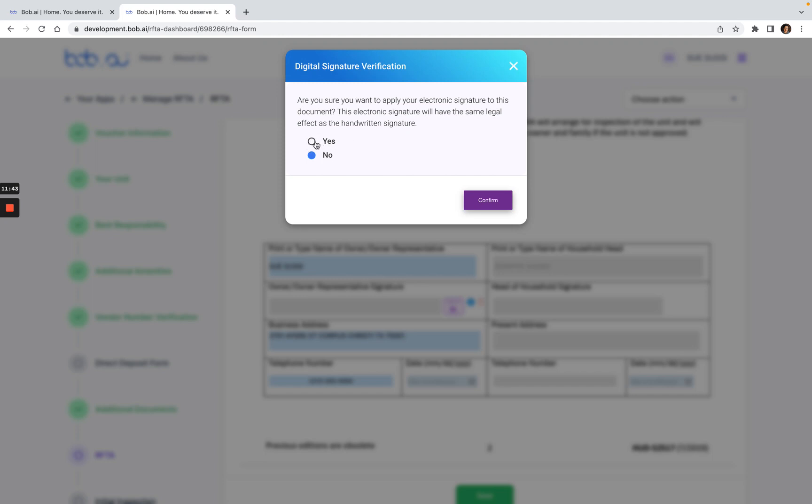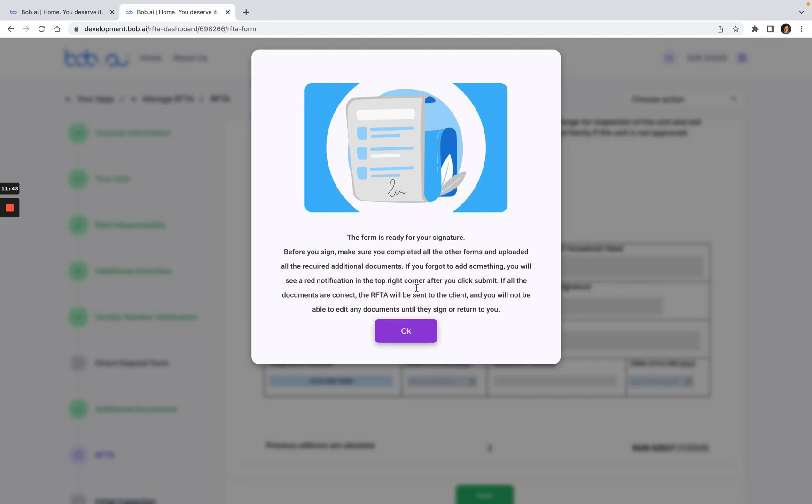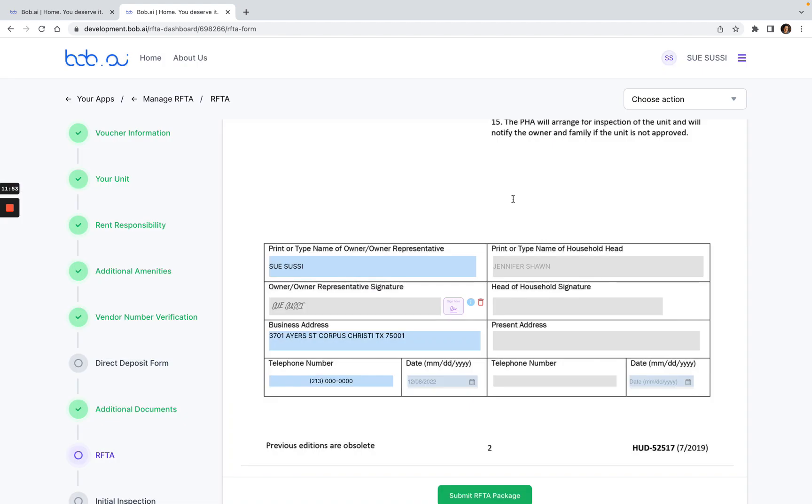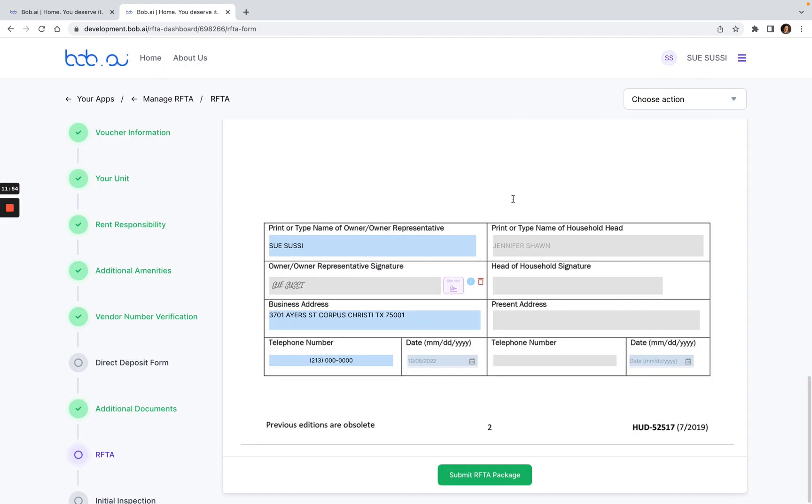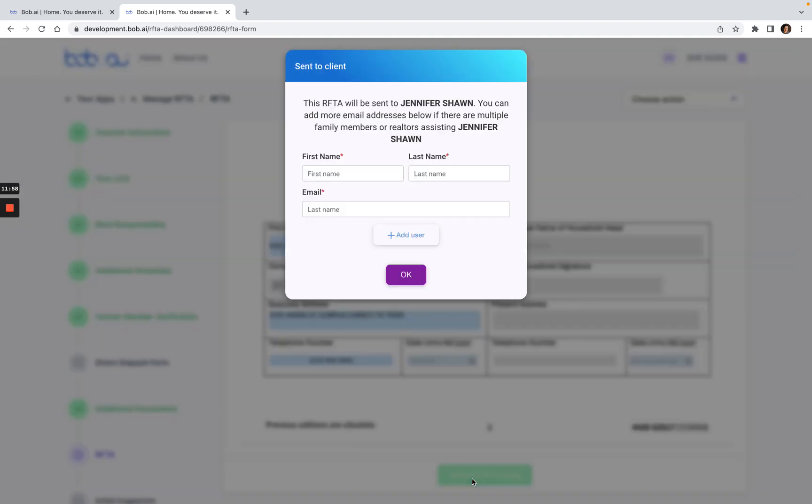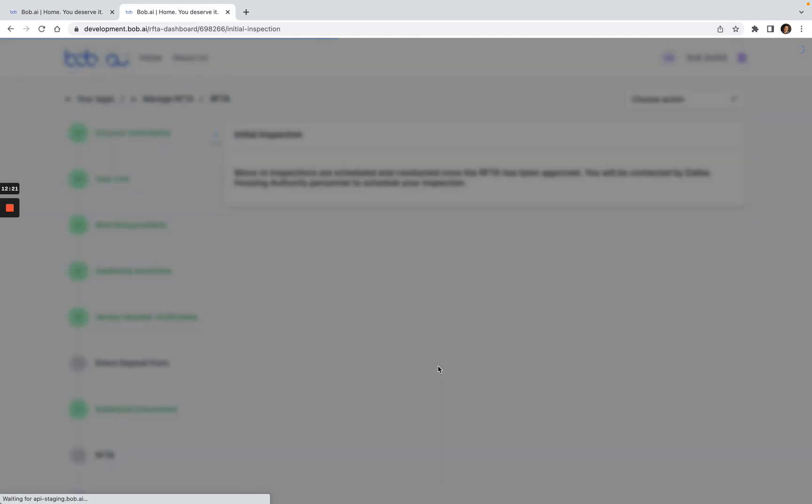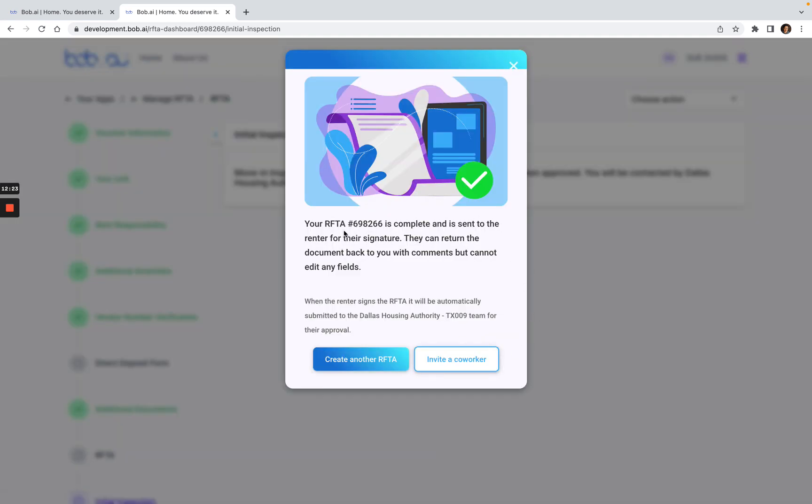Click on yes and then confirm. Now that the form is ready for signature, I click okay. Got it. And now I'll just click on the green submit Rafta package. This Rafta will automatically be sent to Jennifer Shawn. That email address I entered in the very beginning, Jennifer Shawn at mail.com will automatically get it. If Jennifer is working with a granddaughter or a son that can help her fill it out, you can also enter their information here and then click okay. Here is the confirmation that my Rafta is complete and it's being sent to the renter for signature. I can close out of this.